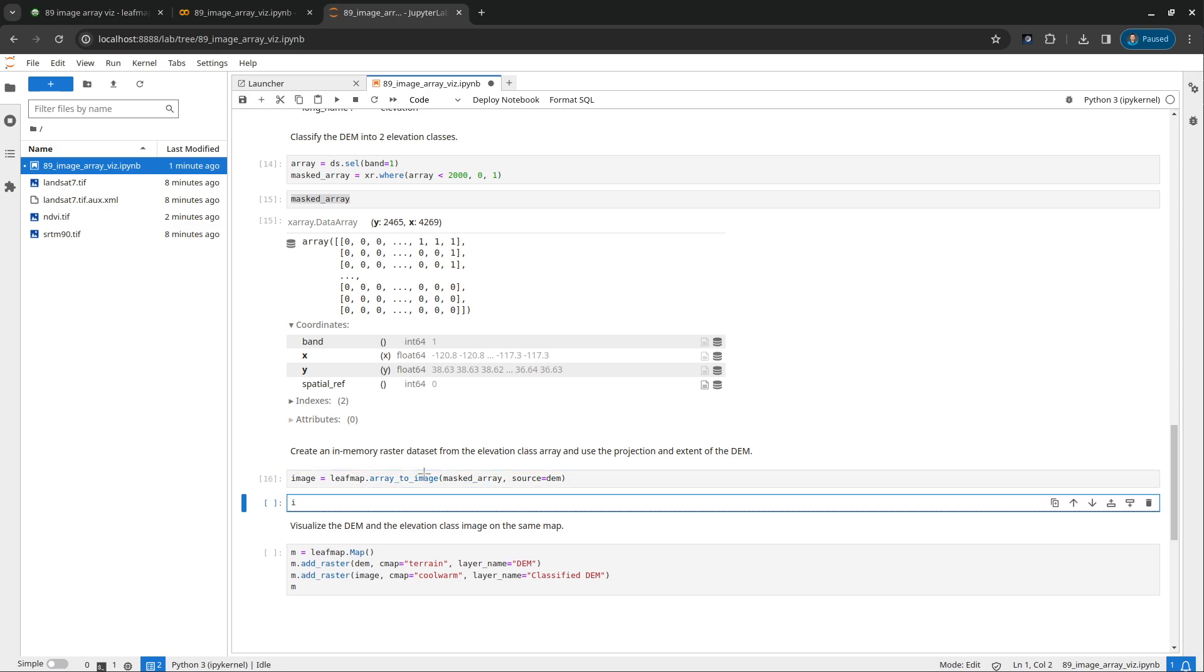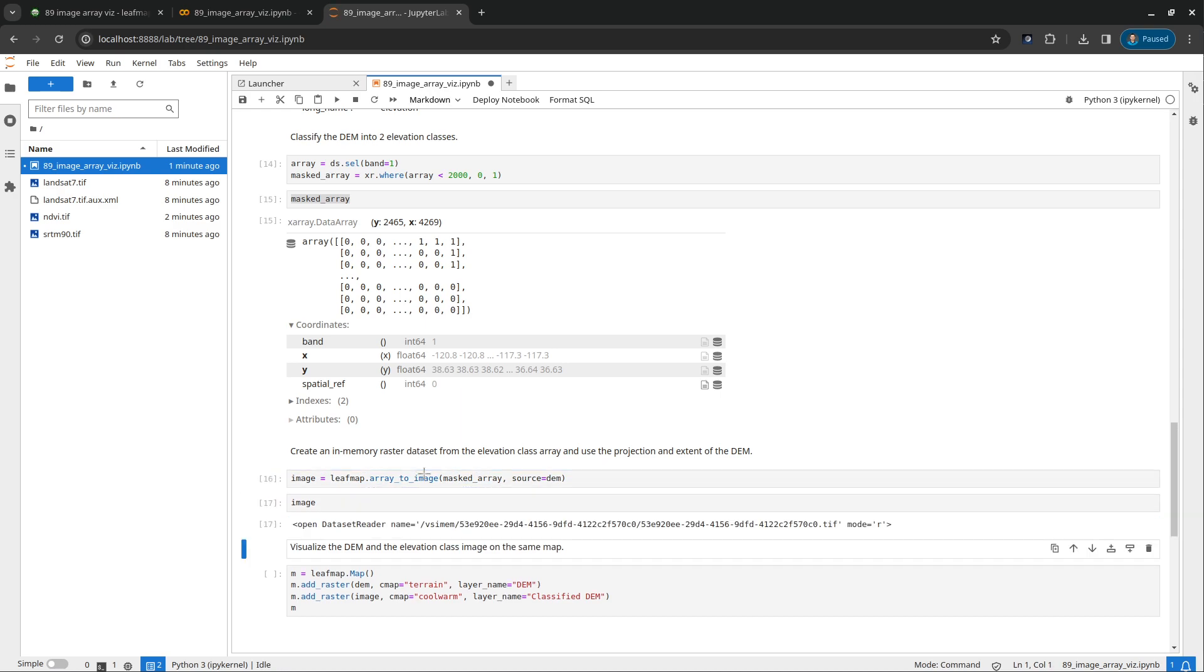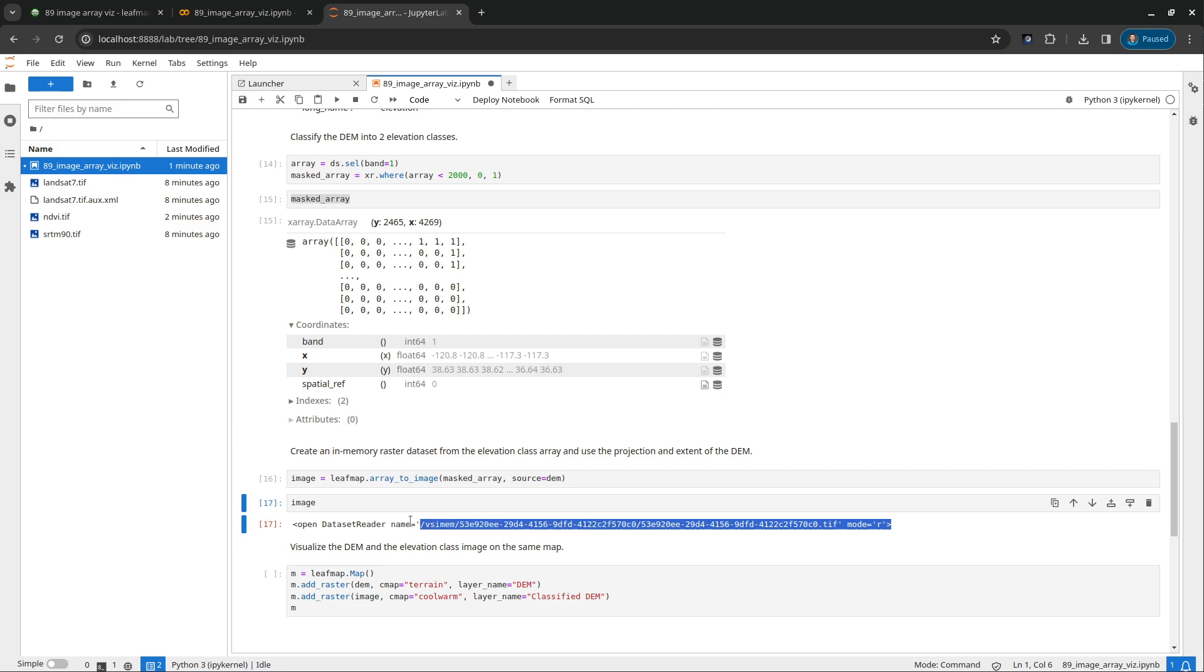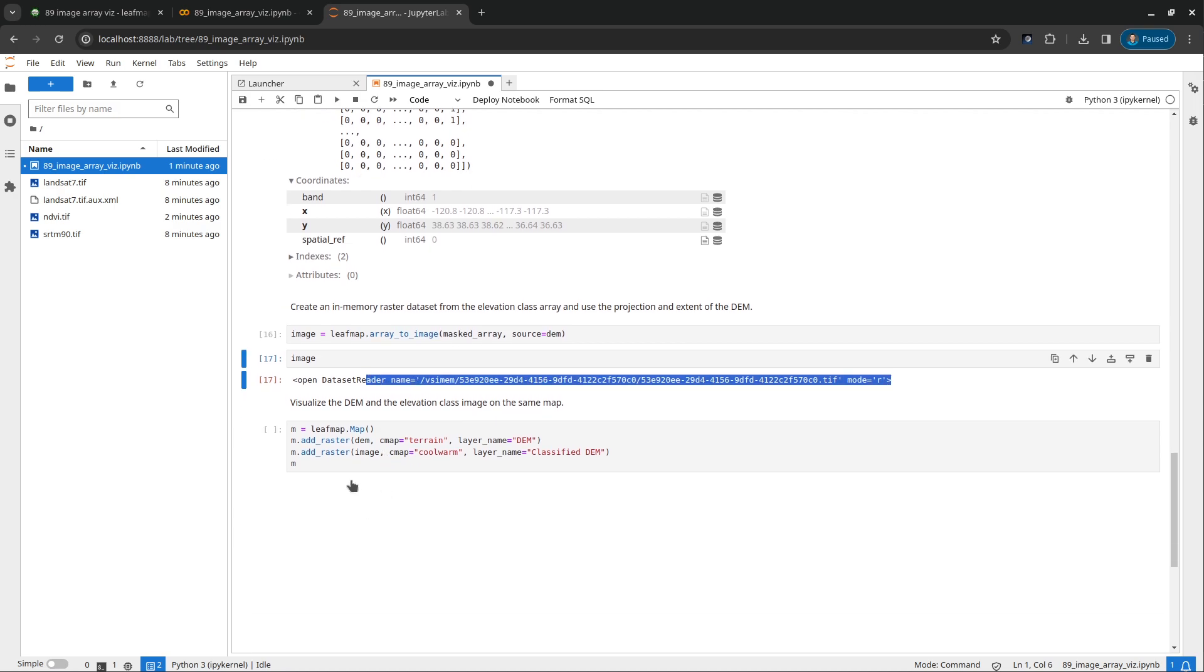Run this one. Again, if you want to see it, you can look at that. So this is an in-memory raster.